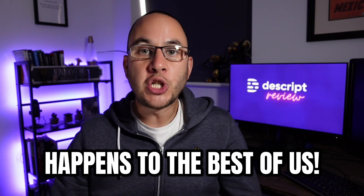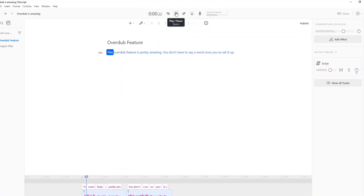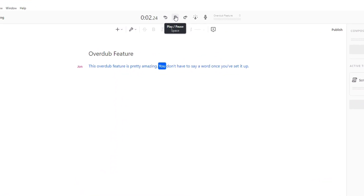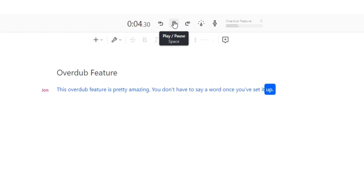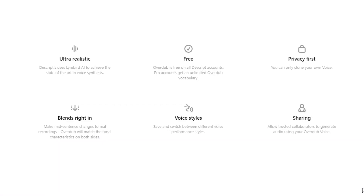Imagine that you've recorded your video and when you play it back you've made a mistake, missed something crucial, or an instruction has since changed. Normally you would have to re-record that section but with Overdub you don't. Instead you can create an AI clone of your voice — deep fake your own voice — then type in the missing words and Descript will generate cloned audio. This Overdub feature is pretty amazing. You don't have to say a word once you've set it up. It's basically a text-to-speech generator but using your own voice.